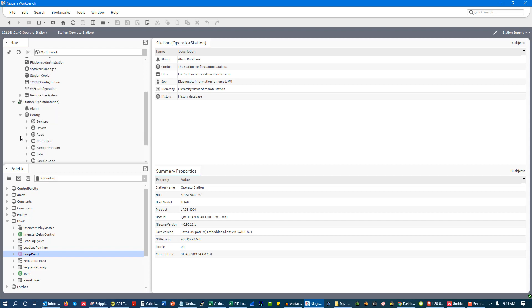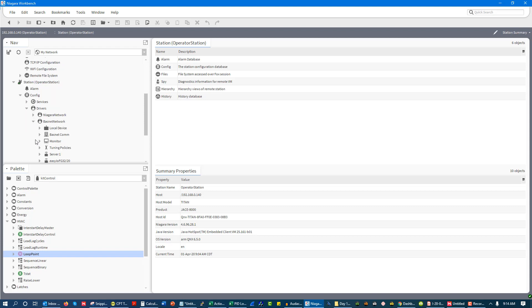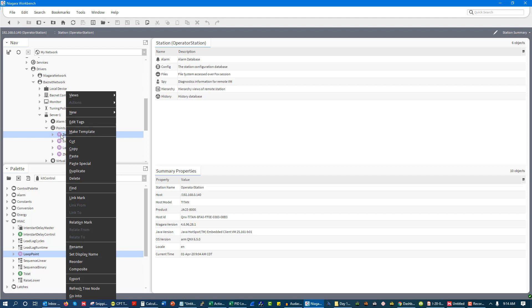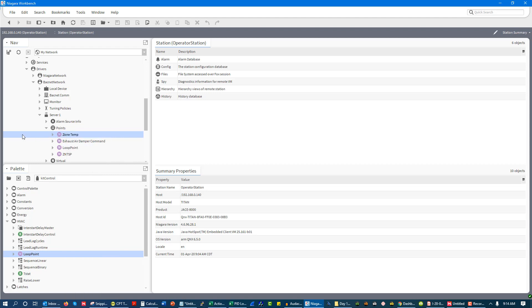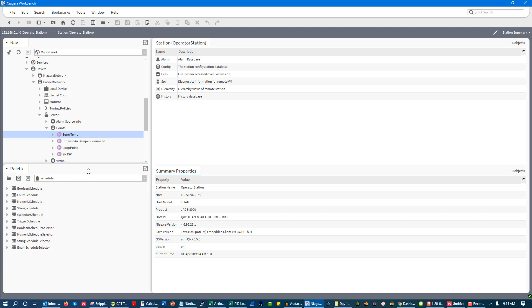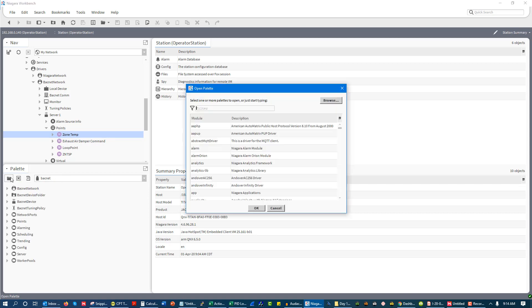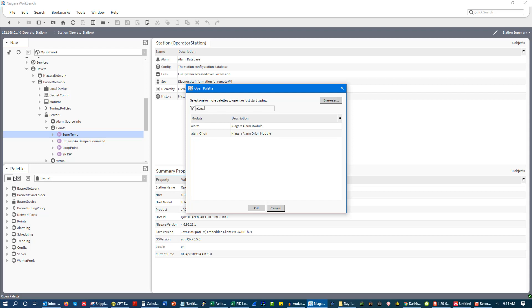So we're going to go here and we're going to take a look under our BACnet network. We see that we have a device right here, we have our server, and we've mapped in some points. It's right here that we are going to start looking at these things called point extensions. Now what are point extensions?